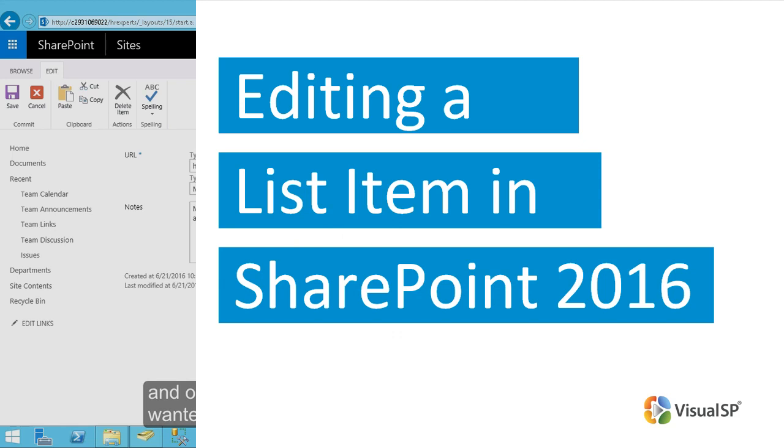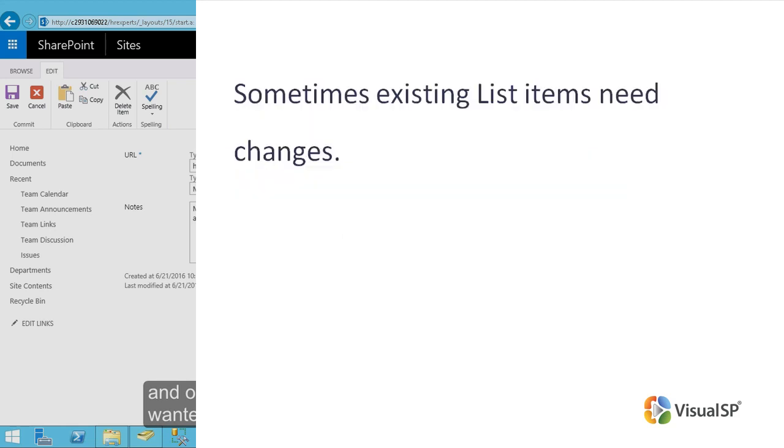Editing a List Item in SharePoint 2016. Sometimes, existing list items need changes.